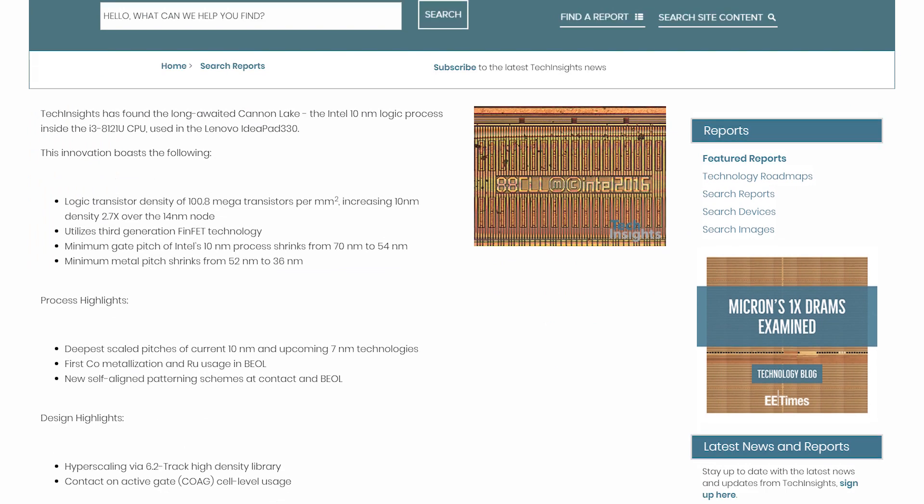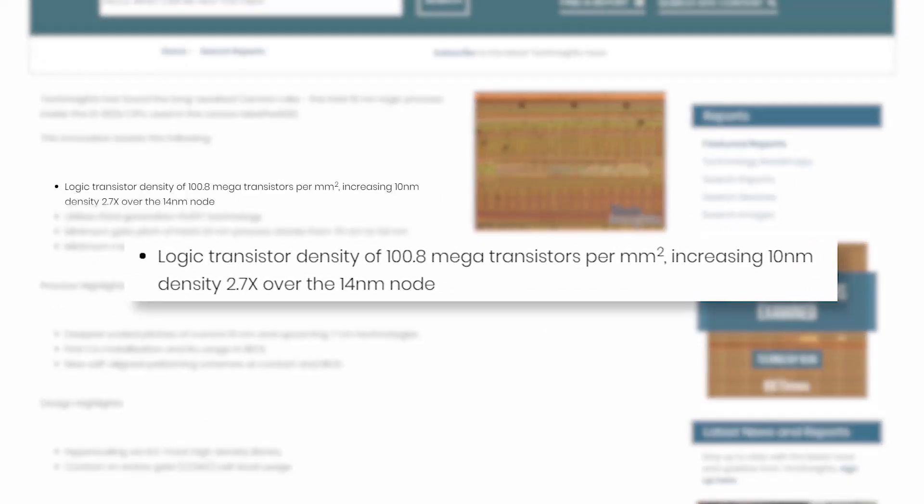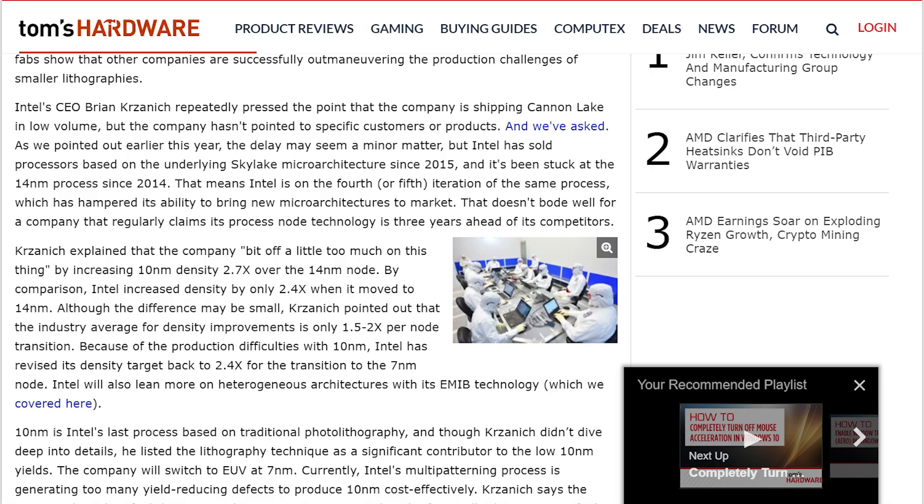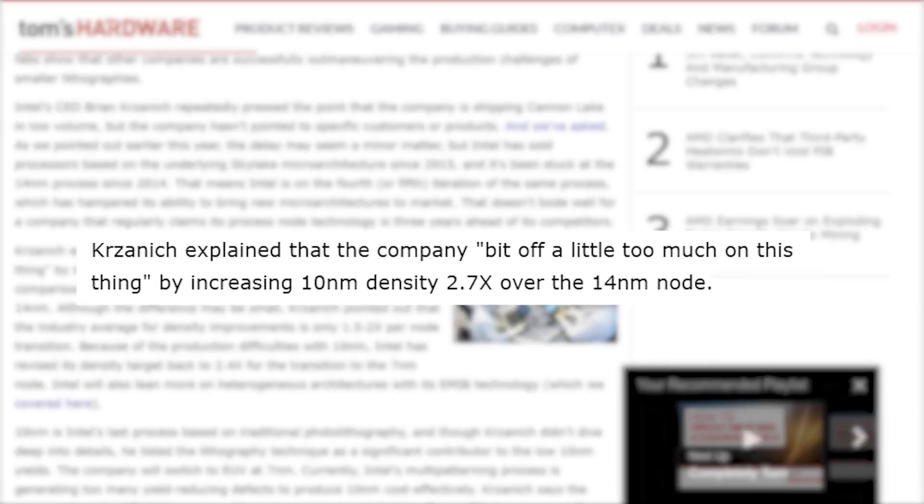First up, it does look like Intel was able to get their 2.7x density target for the transition from 14nm to 10, which is certainly a feat in and of itself, though it was clearly a difficult one.